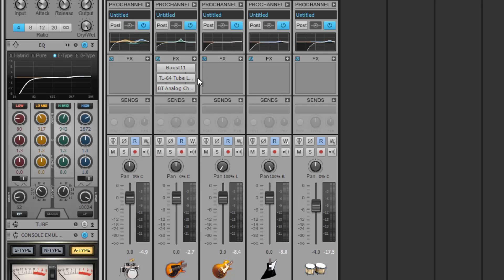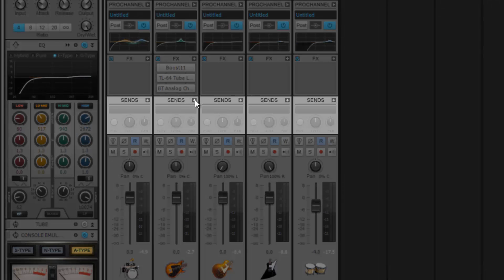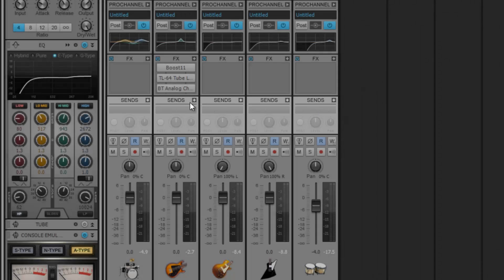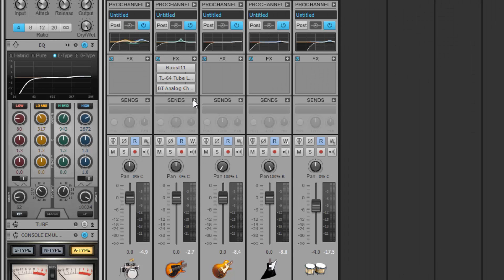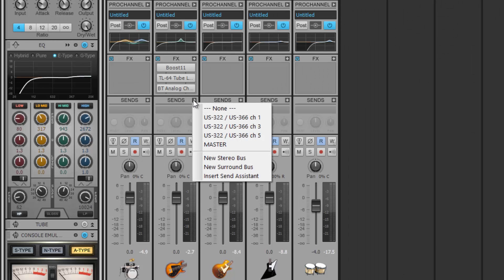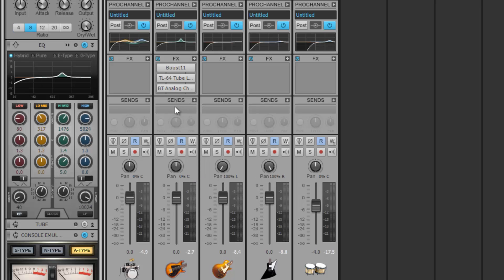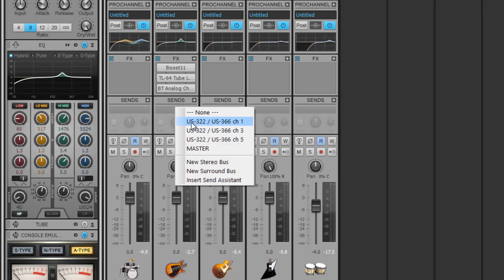The new dynamic sends work in a similar fashion. Initially, every unused track send is grayed out, meaning it simply isn't being routed anywhere yet. To create a send, right click on the send or left click the add icon here.